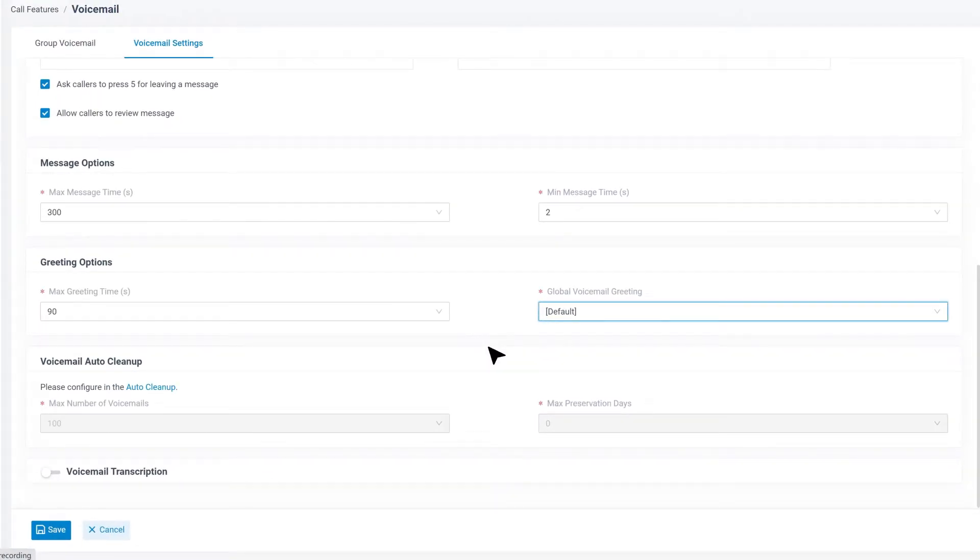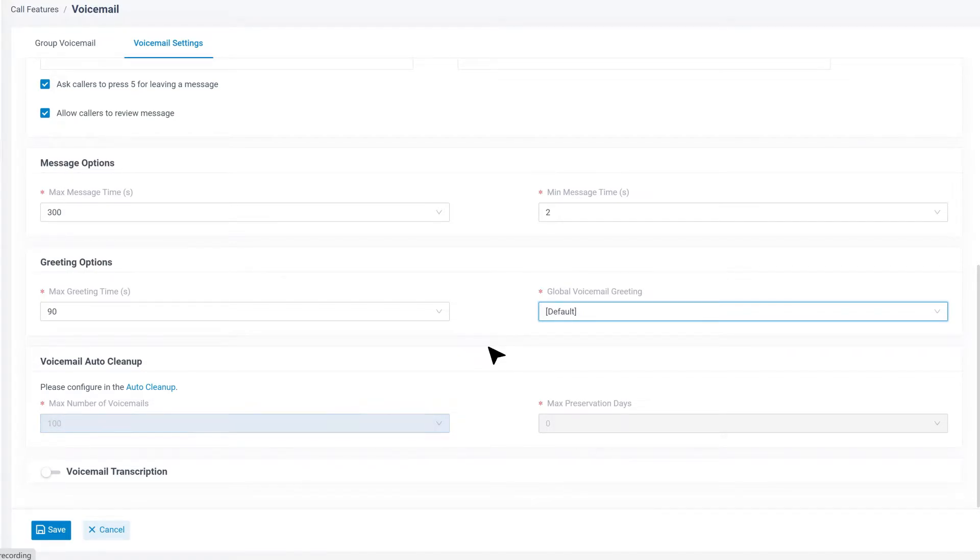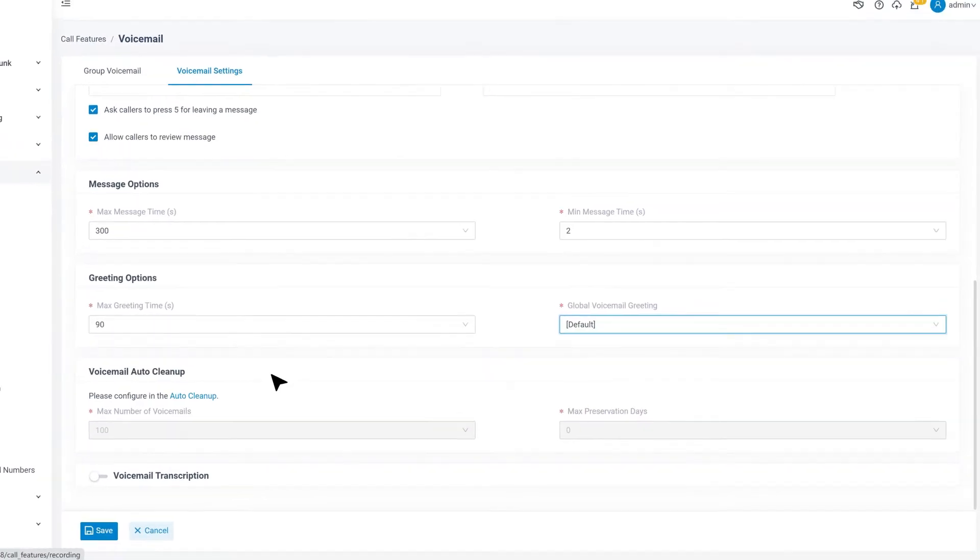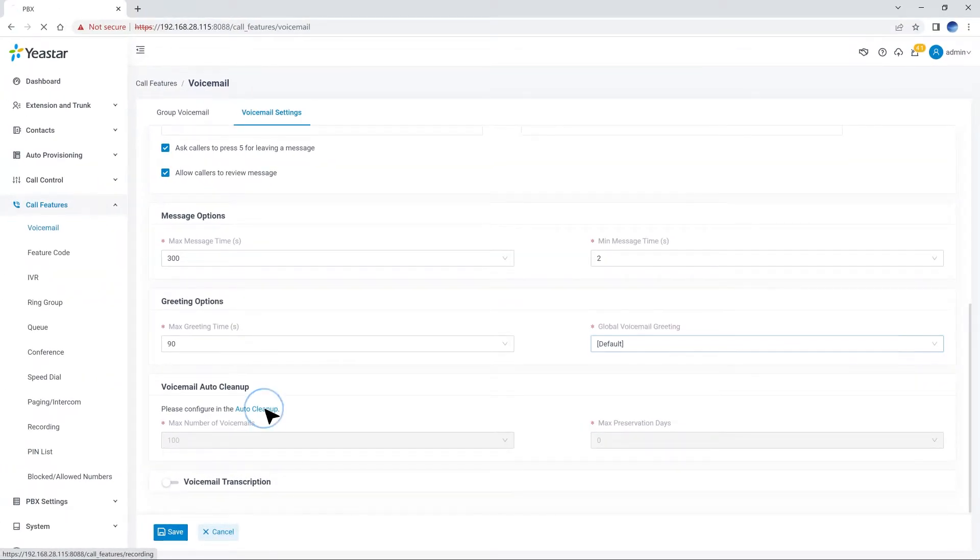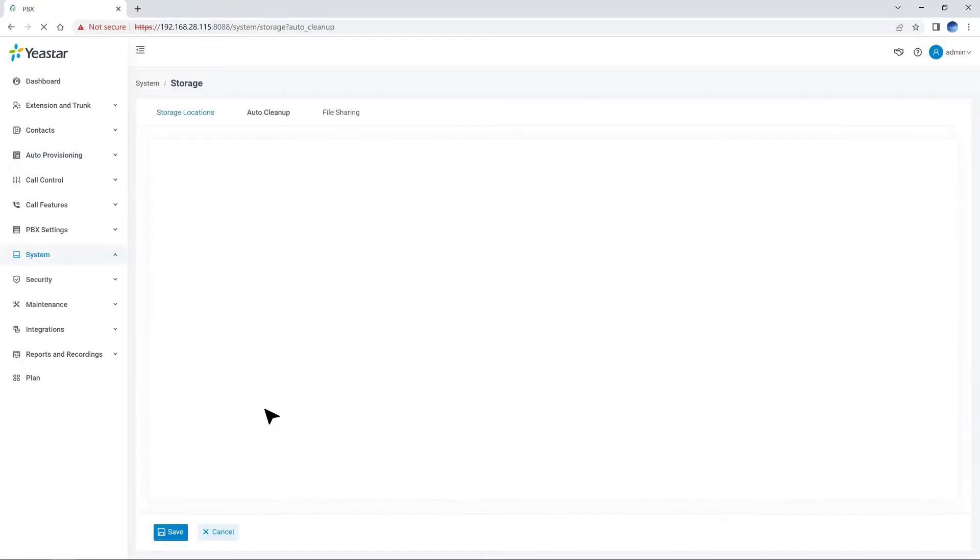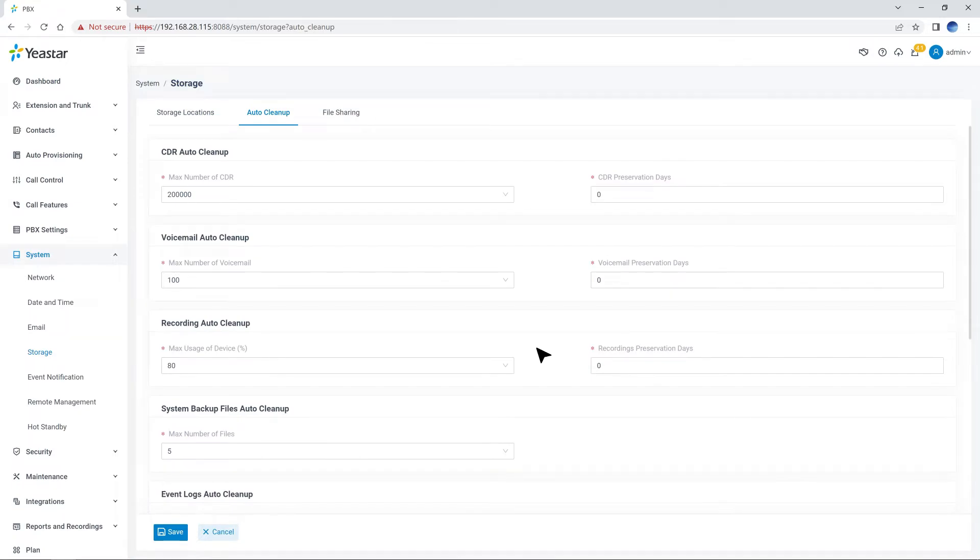The global voicemail greeting will be played when the extensions or group voicemails don't have a custom greeting. The next step is to confirm the voicemail auto-cleanup rule. By default, the PBX will save 100 voicemails maximally. If we want to change this rule, we can click the auto-cleanup shortcut and go to Storage to get it done.